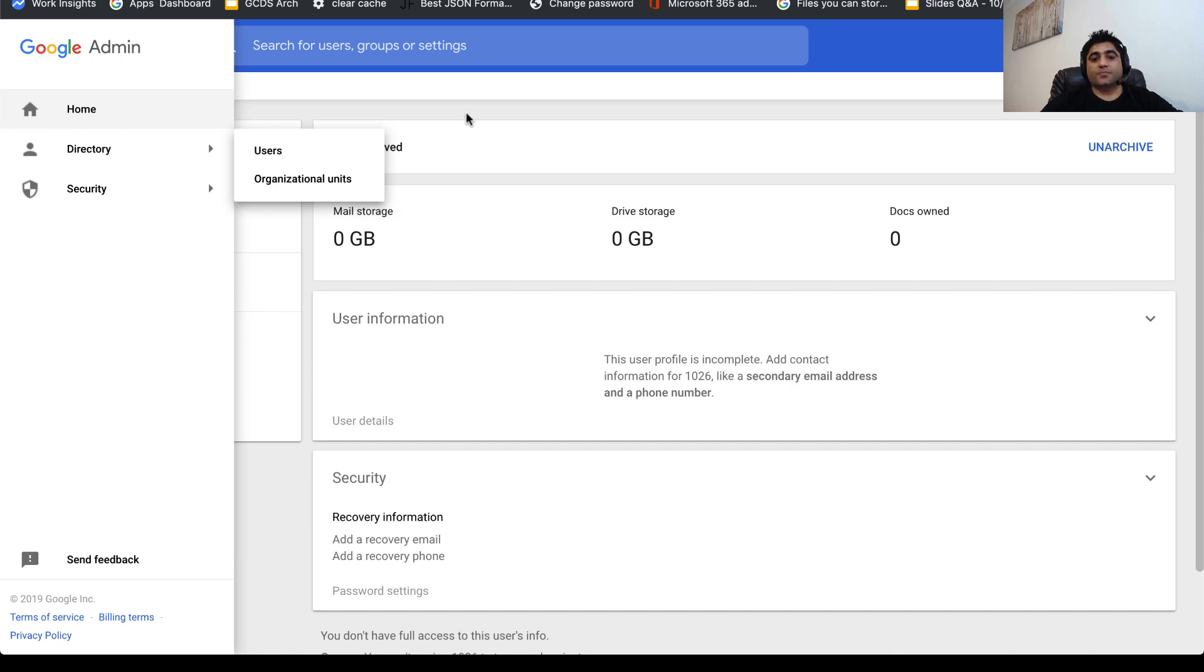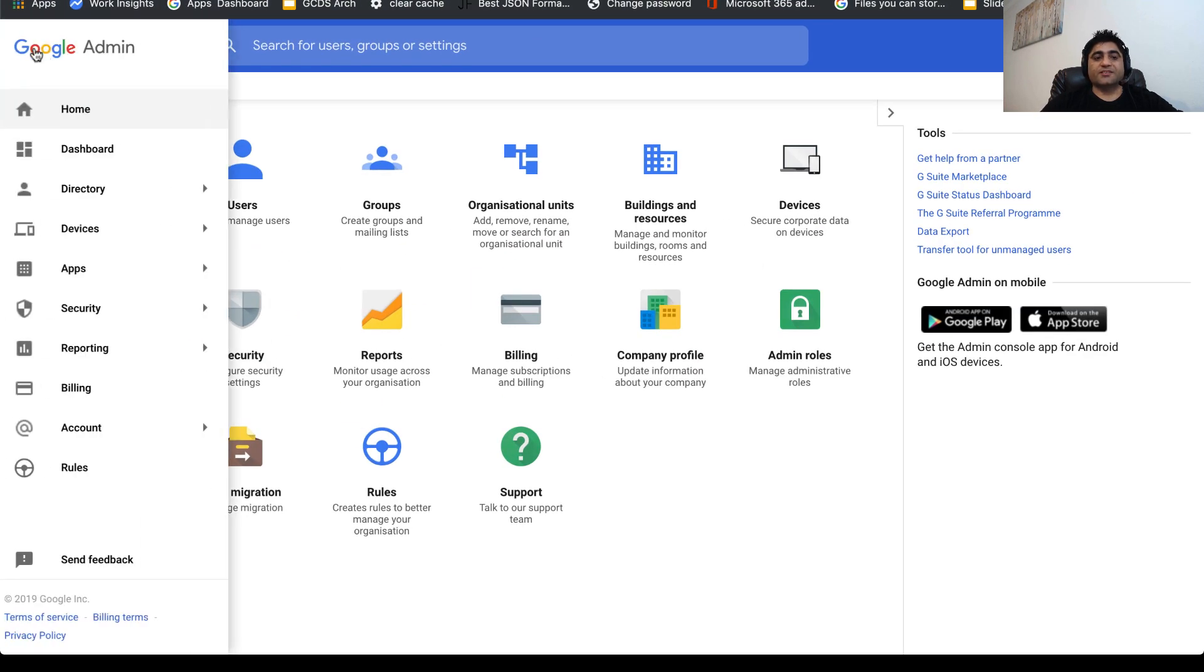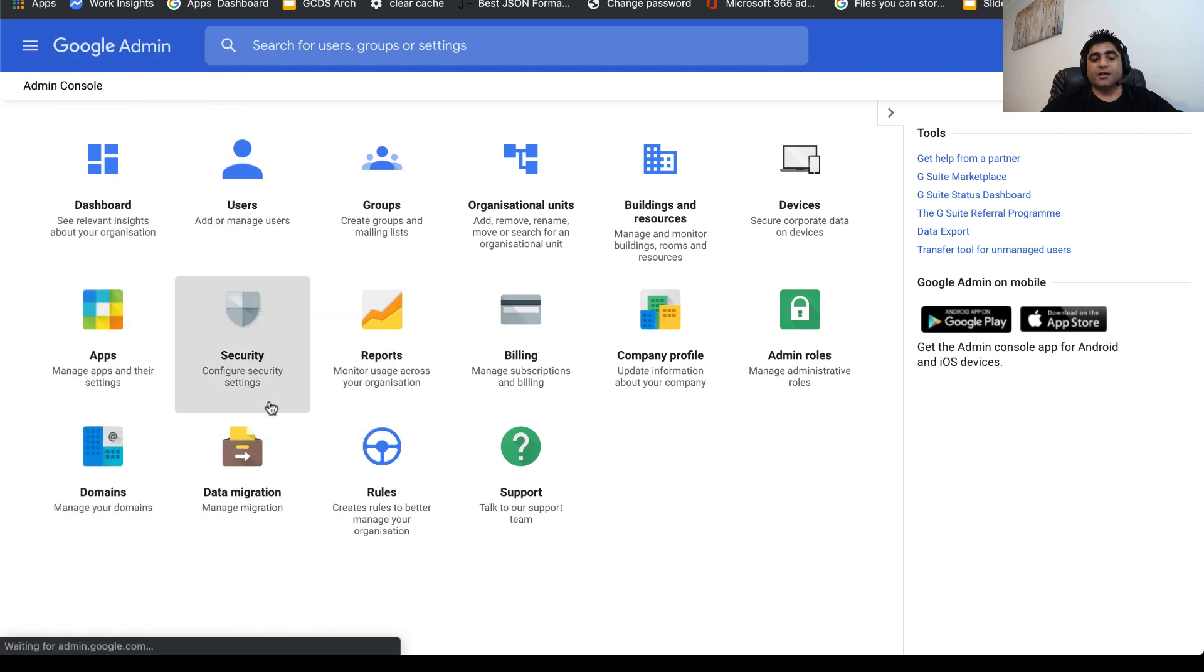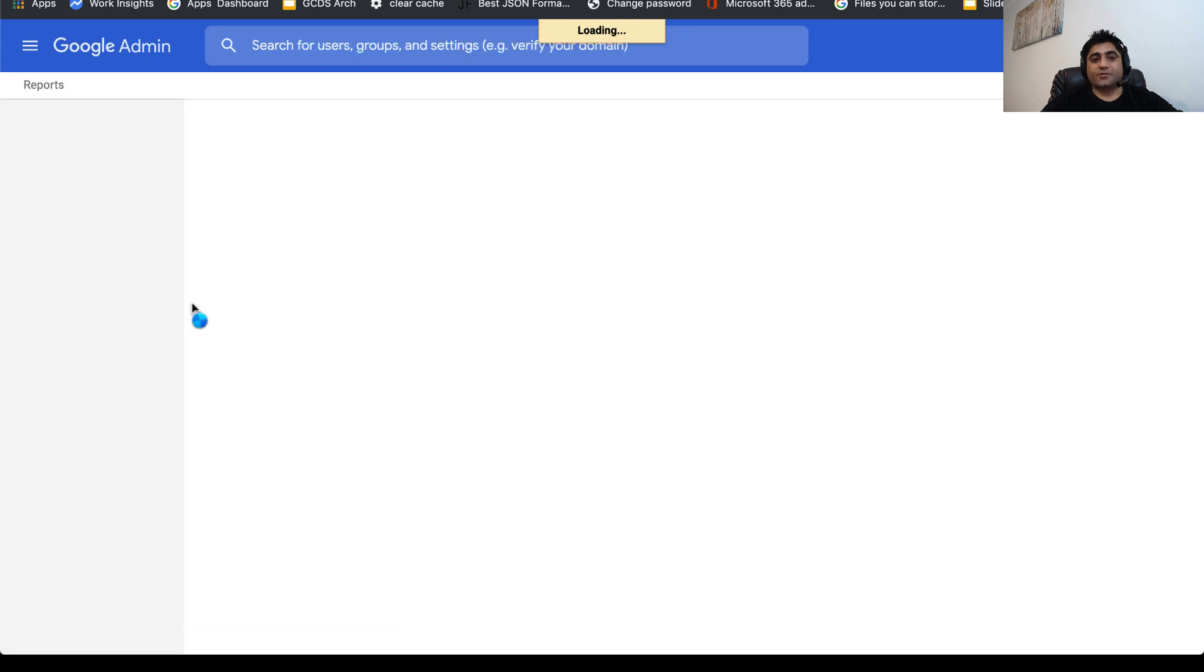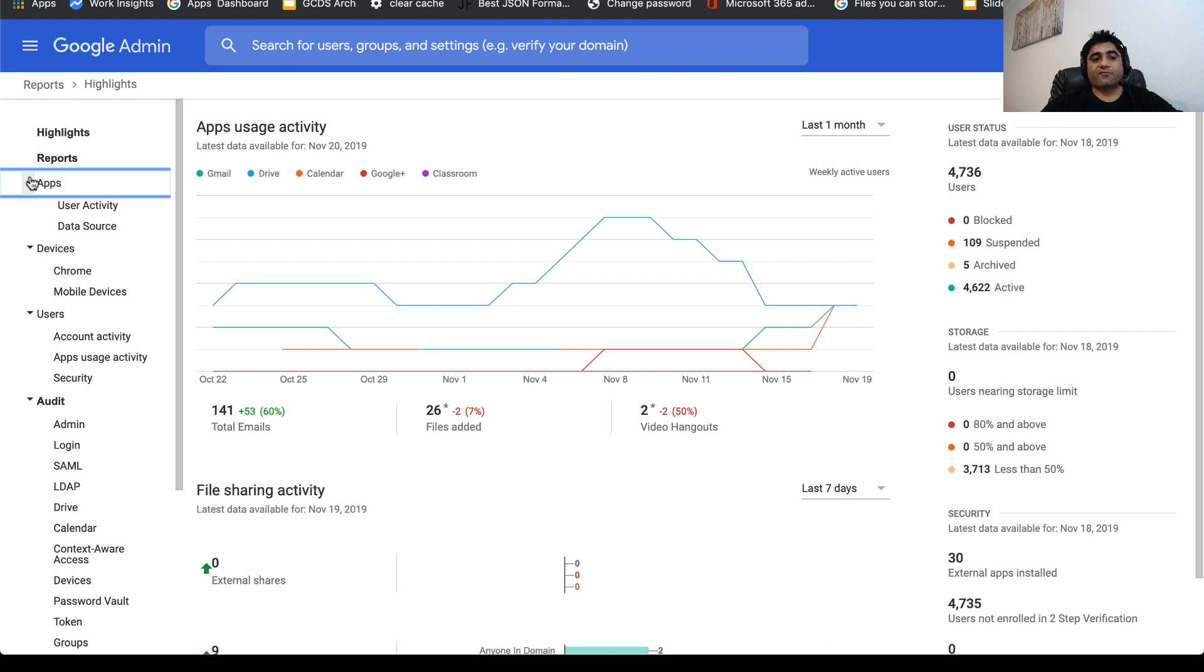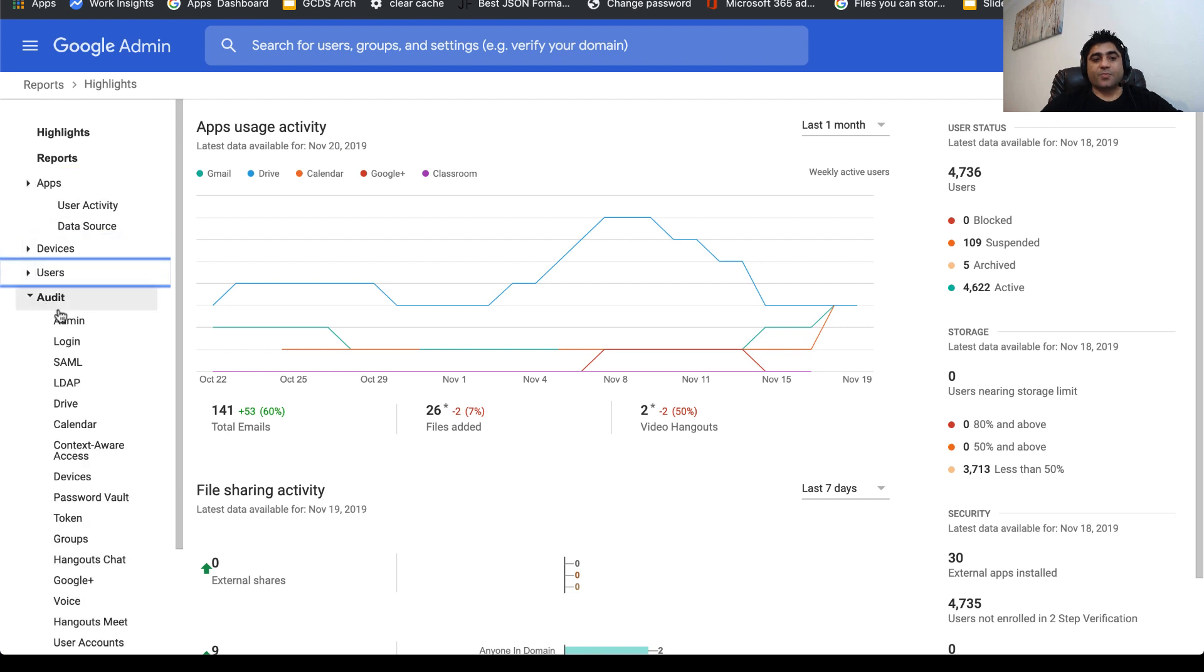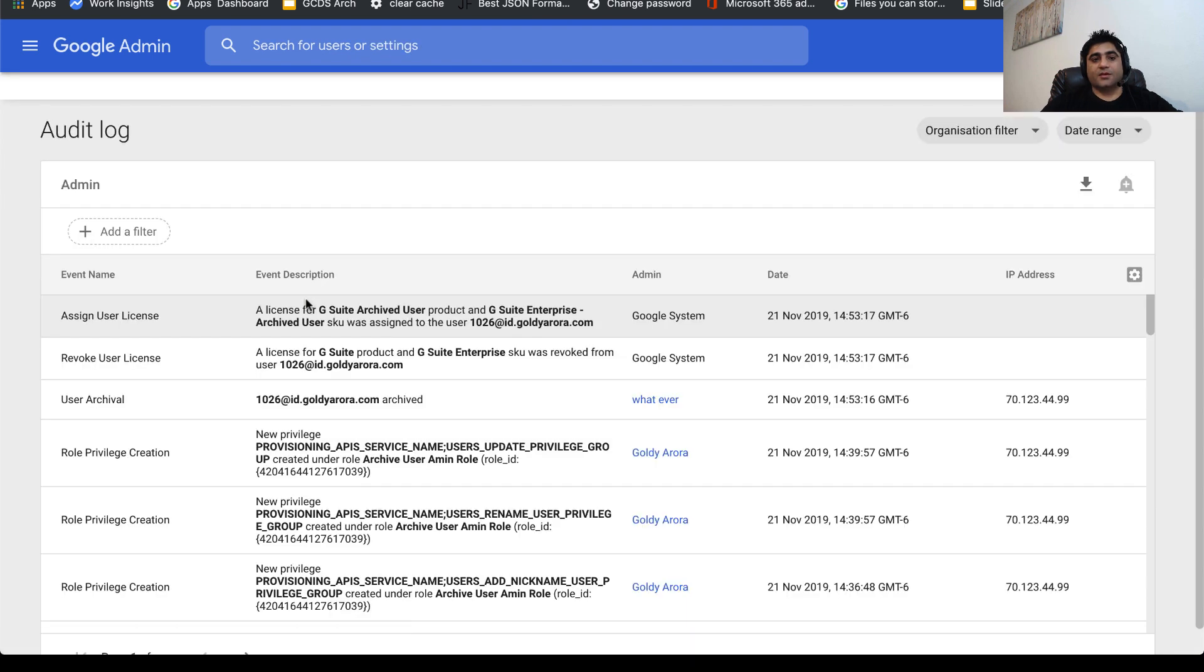When you go to your reporting section, you will see it as an event, whether it is archival or unarchival. That will be captured in your G Suite admin reporting. As long as you have reporting access, you should be able to see that event.